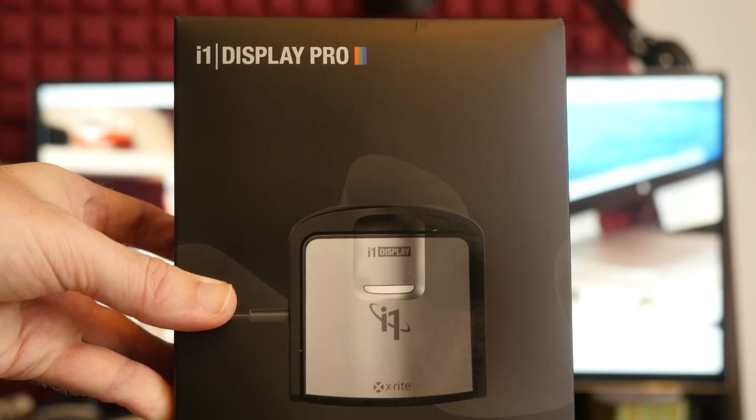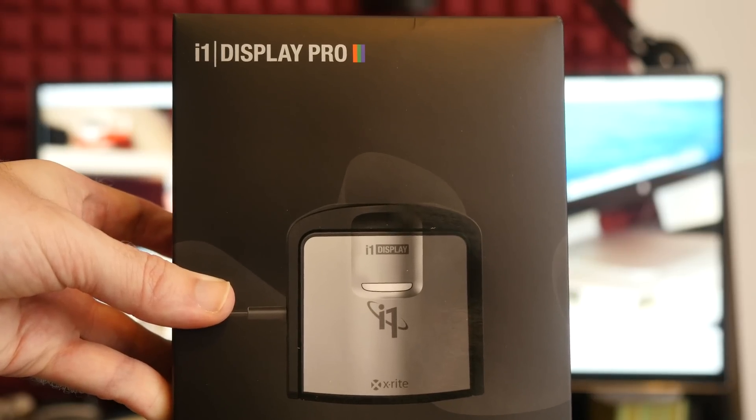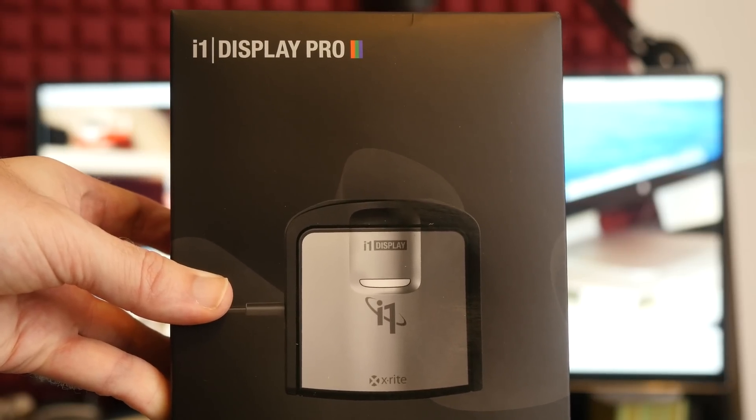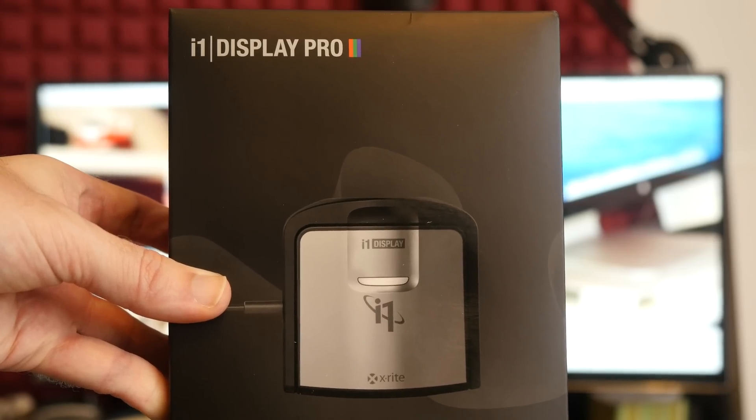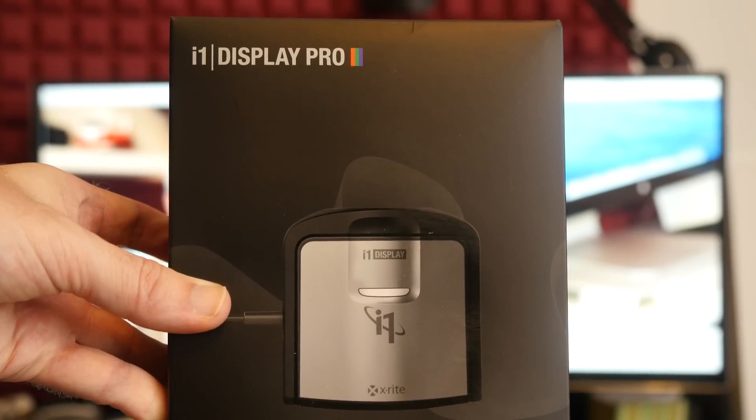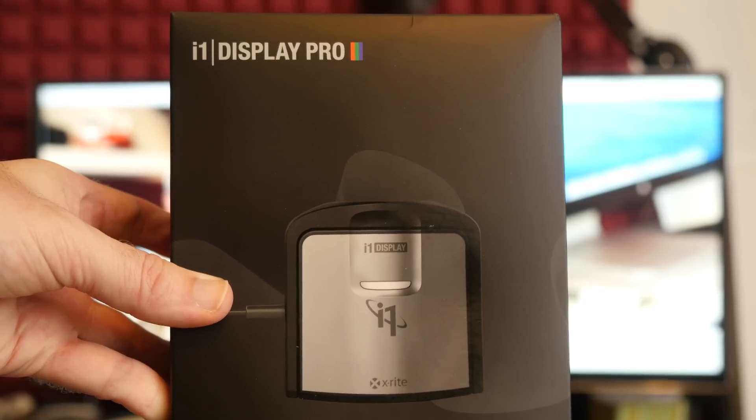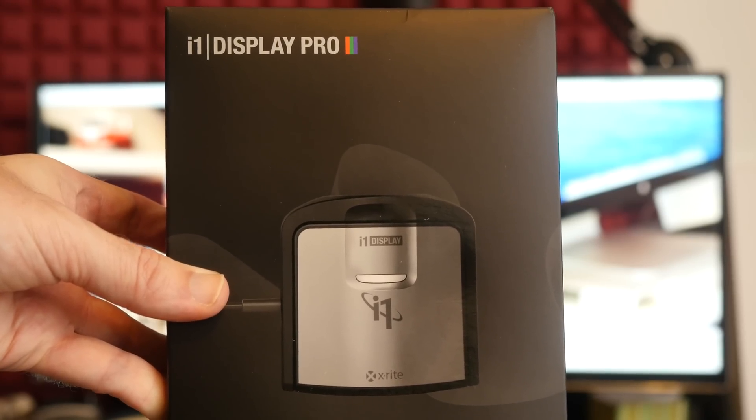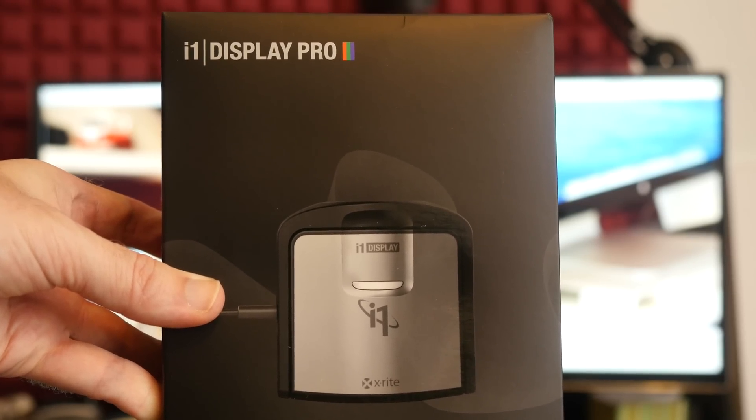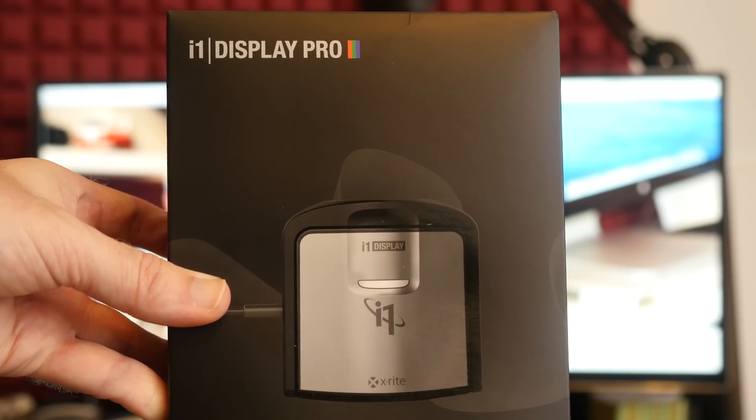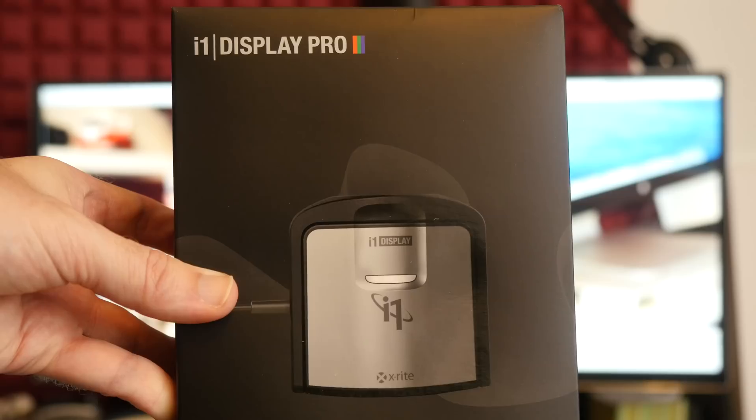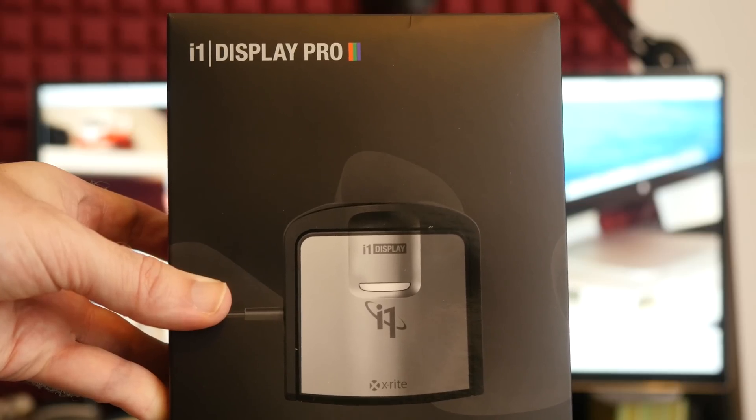Hi everyone, this is Dave from Geekanoid and in this video I'm going to be demonstrating just how important it is to calibrate your monitor or display. For this particular video I'm going to be using the X-Rite i1 Display Pro.